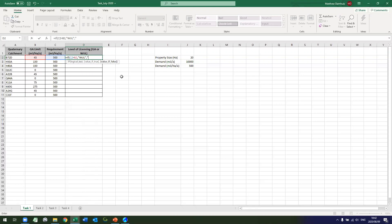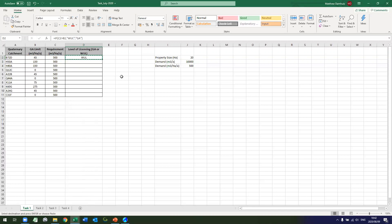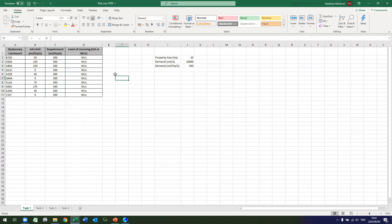So as you can see, all of them require a water use license because they are all larger in requirement than general authorization limits.